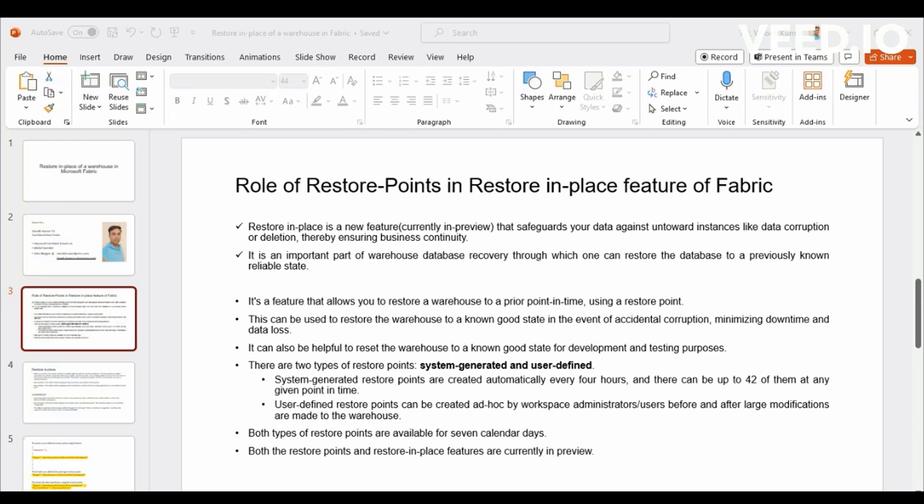Restore Points are nothing but if you would have had a chance to work on Synapse, you would have easily known Restore Points or like traditional backups that you would take in SQL Server or any other databases, wherein you will take a version of backup before doing an activity or for disaster recovery purpose or something like that.